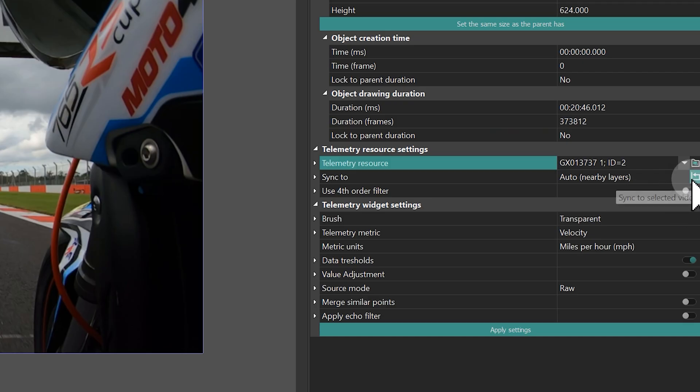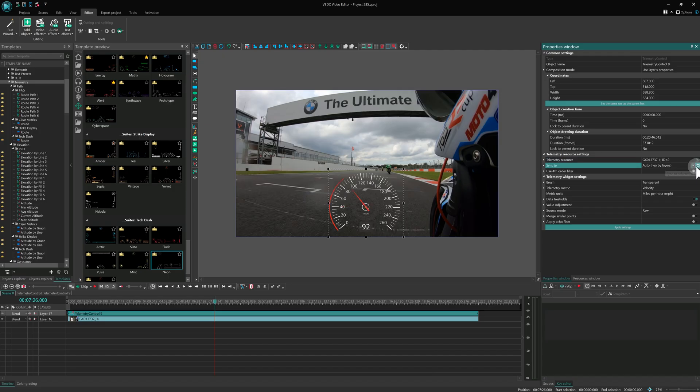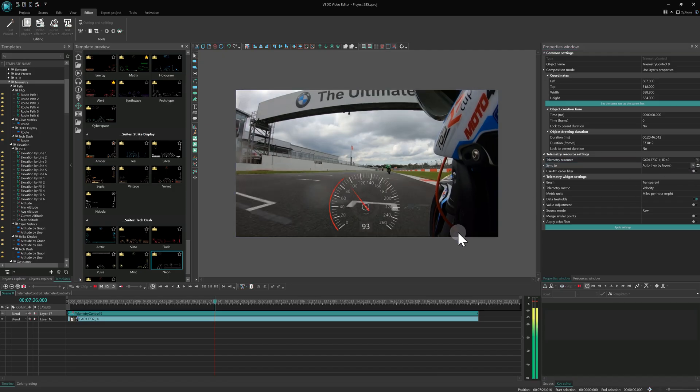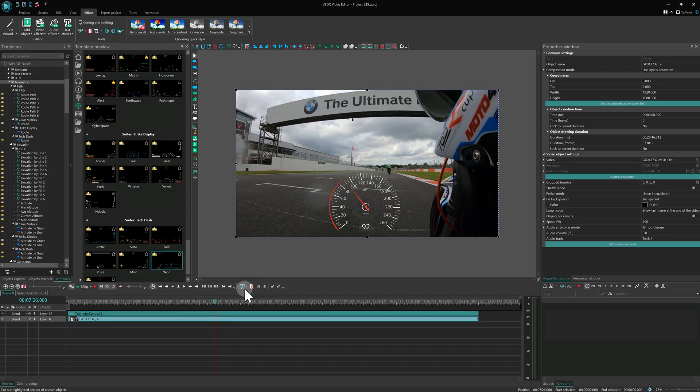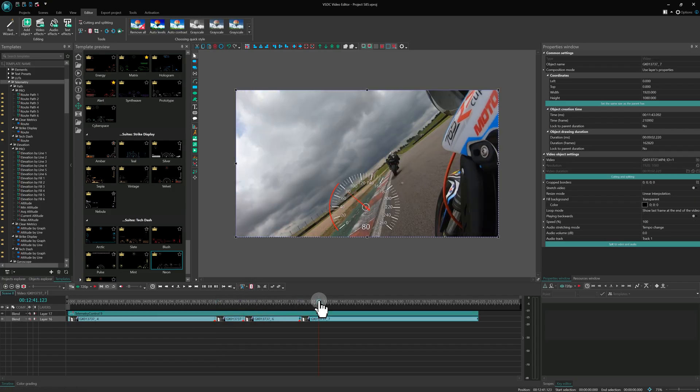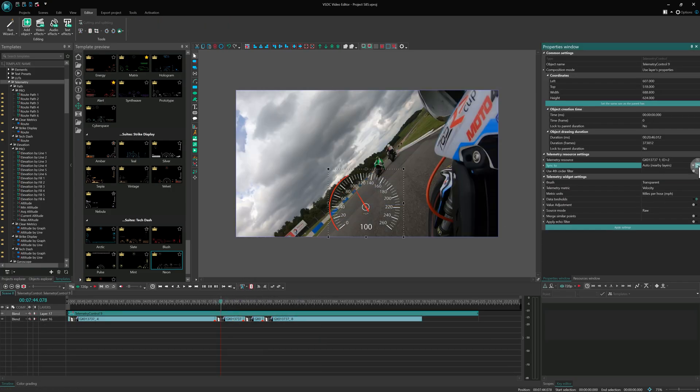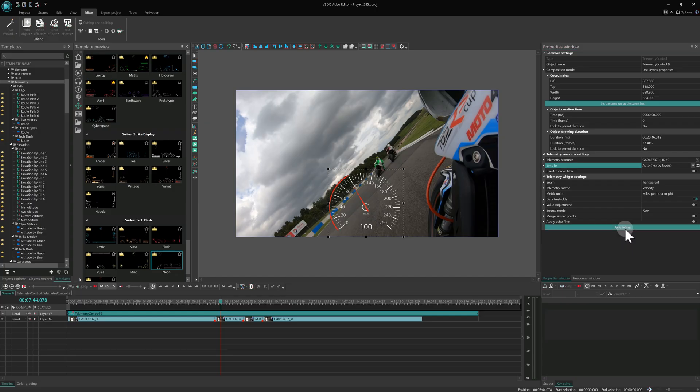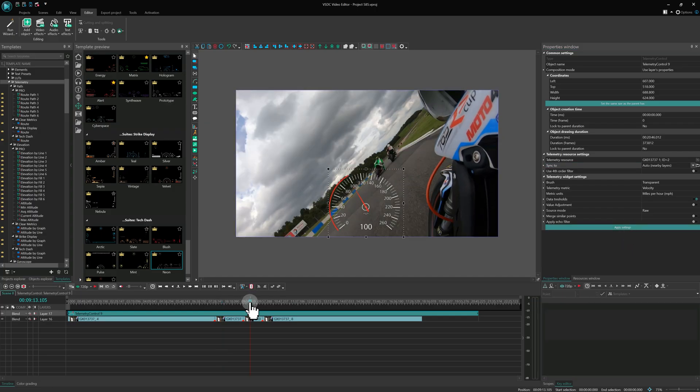Next is Sync 2, which links the telemetry data with your video. By default, it's set to Order. Here's the simple trick. Just click Apply setting and the speedometer animation will automatically match the video segments on the same timeline level. Remember to press Apply settings any time you move the widget or video layers.